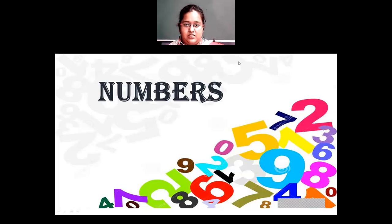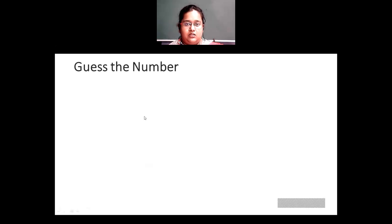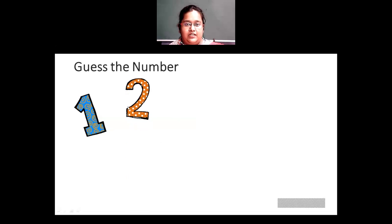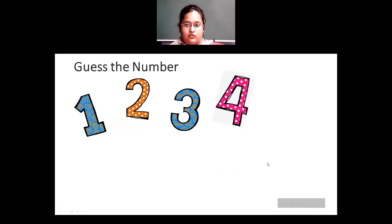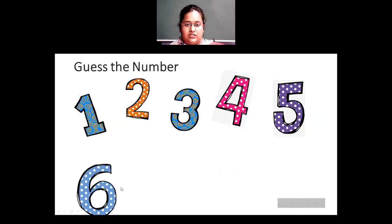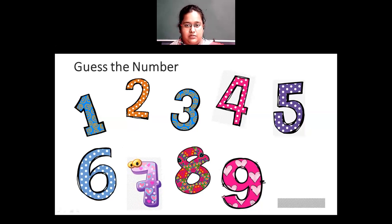Alright, let's start with today's class. Our today's topic is numbers. First we're going to study numbers from 1 to 9. So this number is 1, then after 1 we have 2, then 3, then 4, this is 5, then 6, then 7, this is number 8, this is number 9. So these are the numbers from 1 to 9.